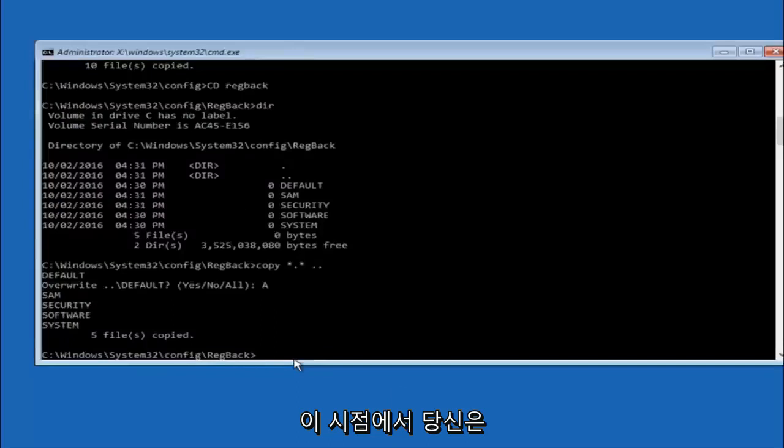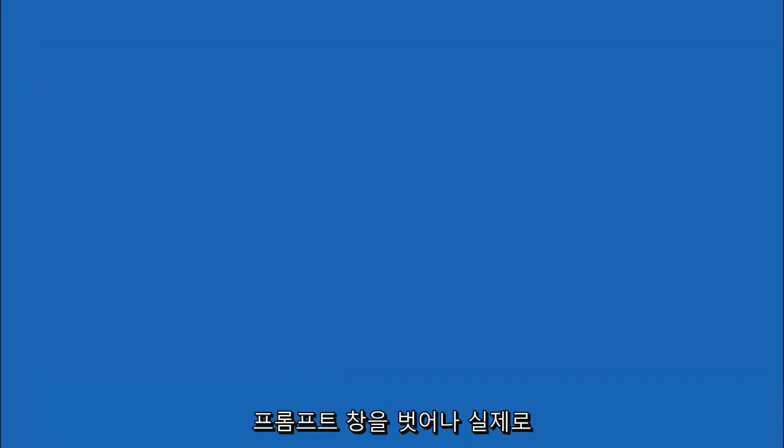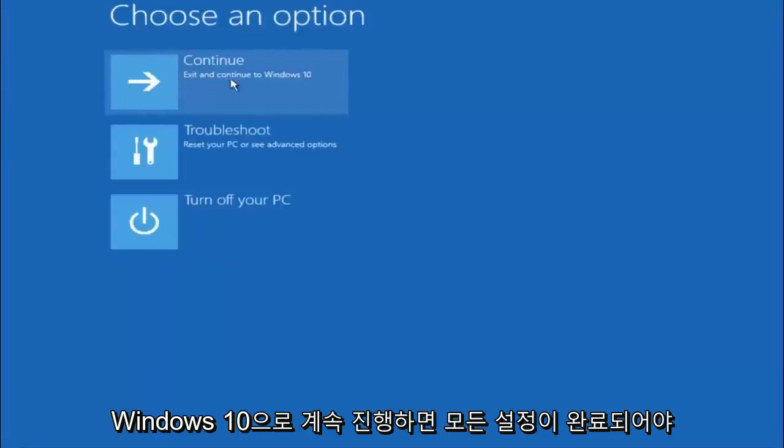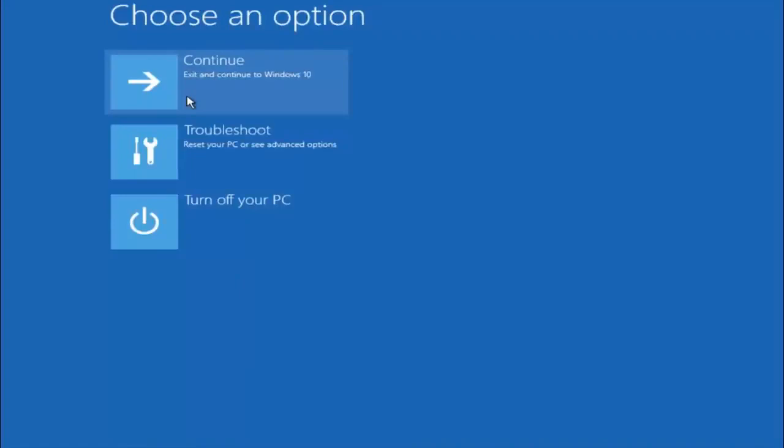So at this point you should be good to go. You can close out of the command prompt window. And if you accidentally continue to Windows 10 you should be all set. So I hope one of these three or four different methods we went through in this tutorial helped you guys out.